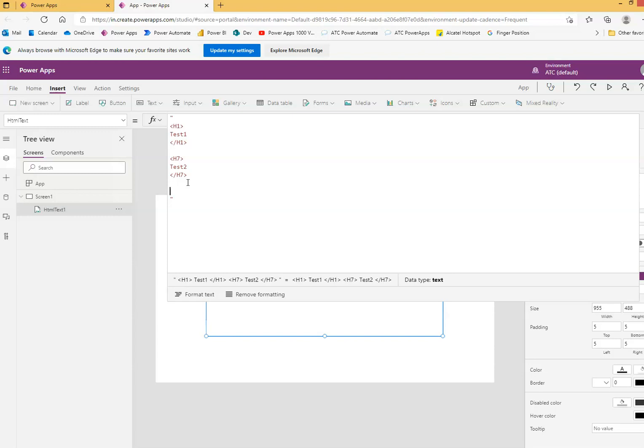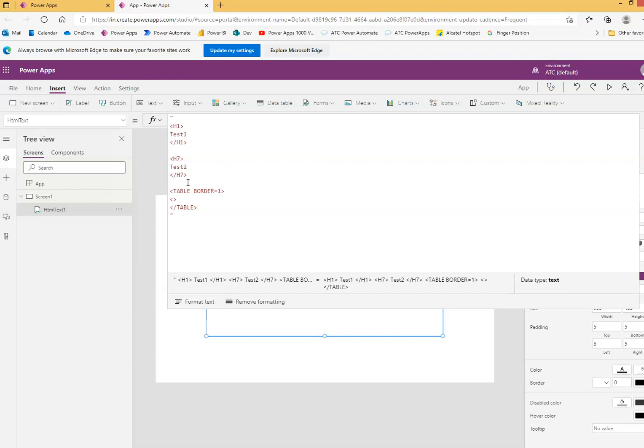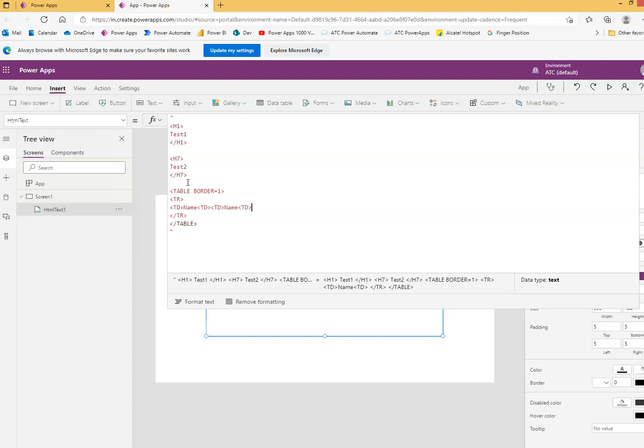Let me show you. Table, and table a row of the table, border equal to 1. Copy paste. One row over.